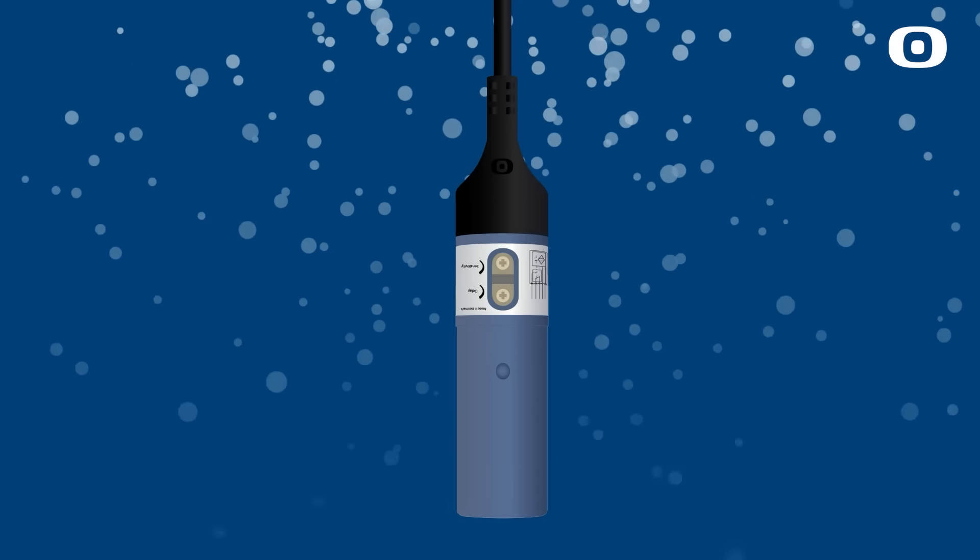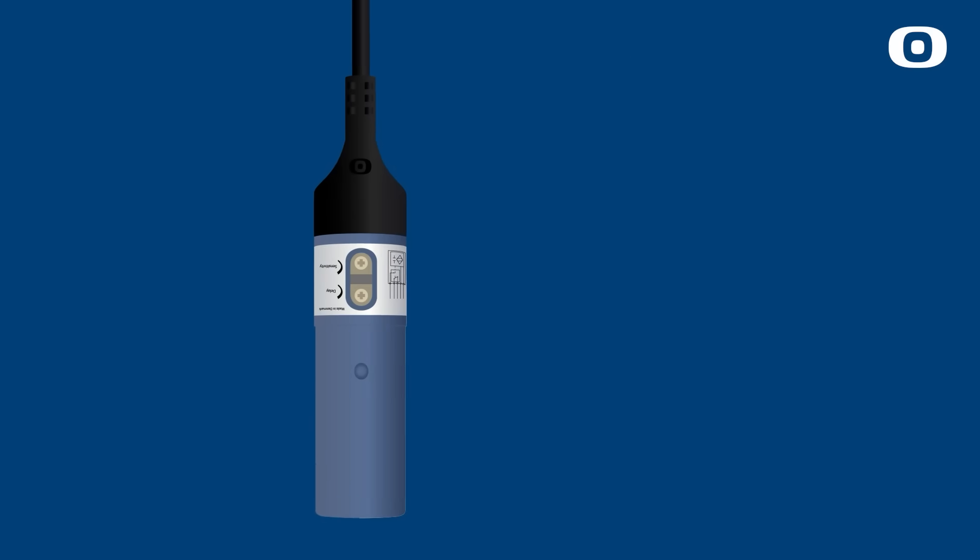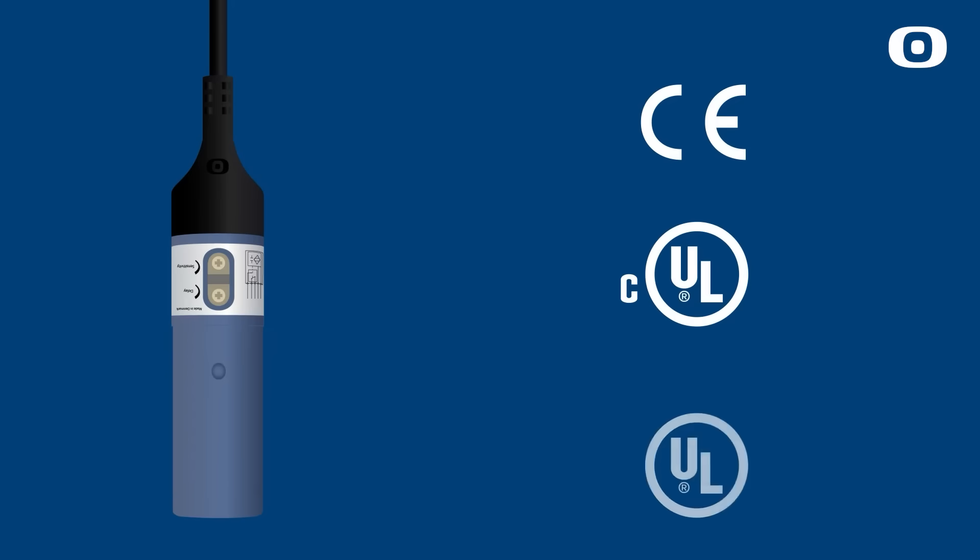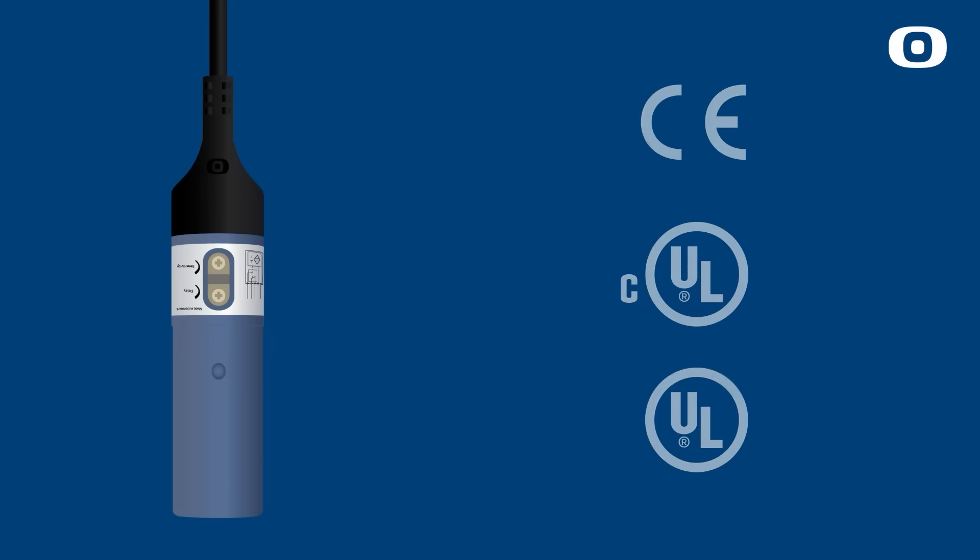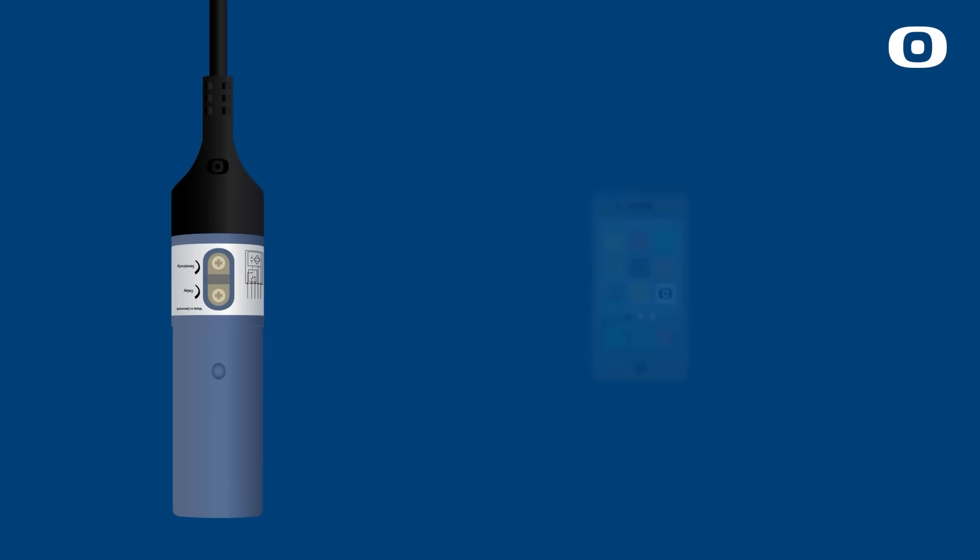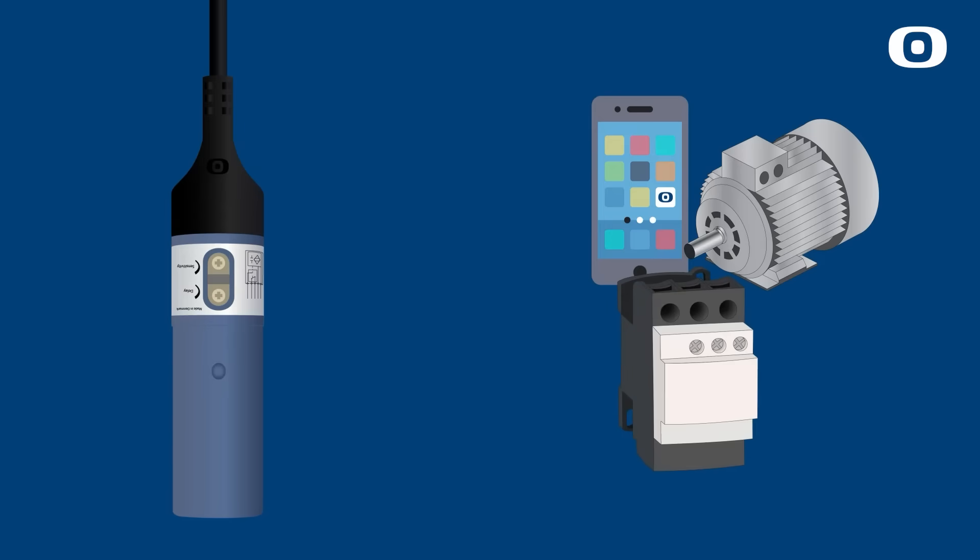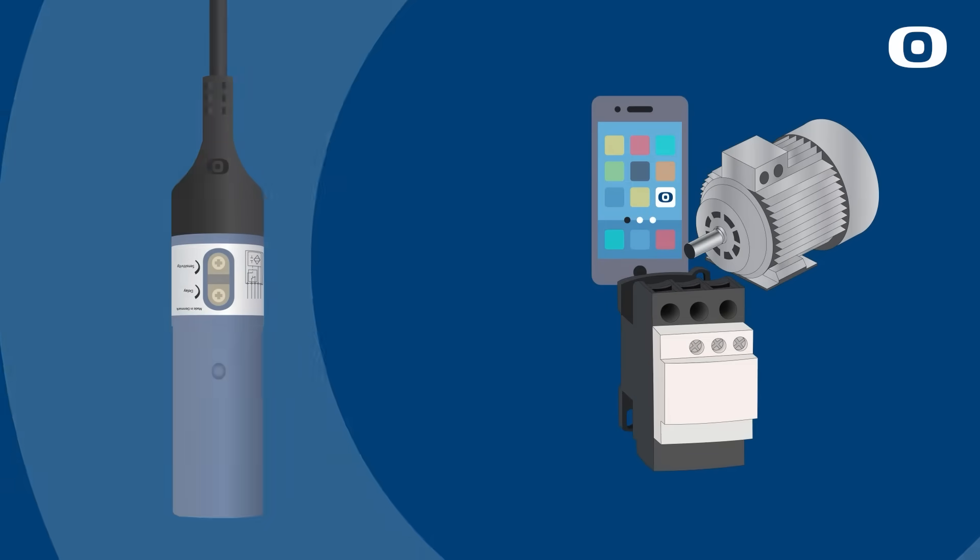Sensors are CE, CUL, and UL approved and have high immunity to noise from electric communication, for example from mobile phones, and transients, for example from motors and contactors. This makes our sensors very reliable and dependable in operation.